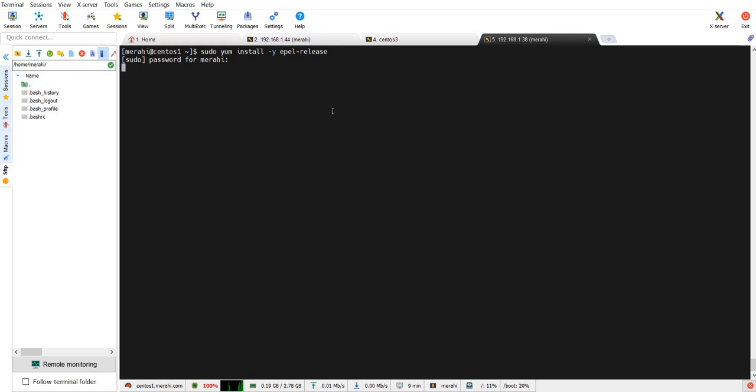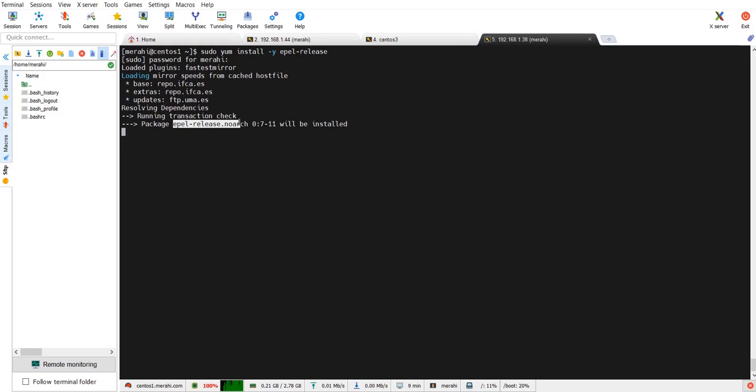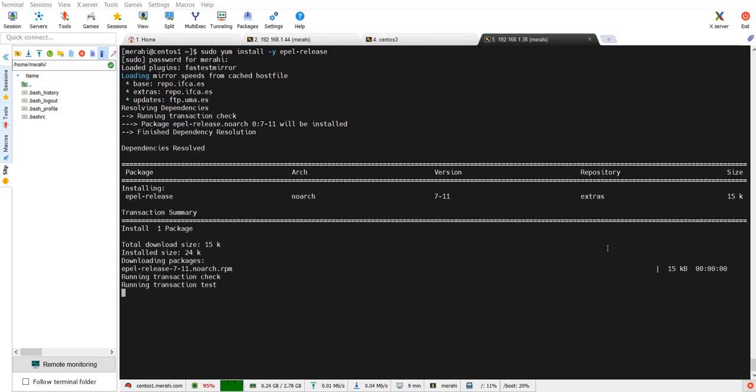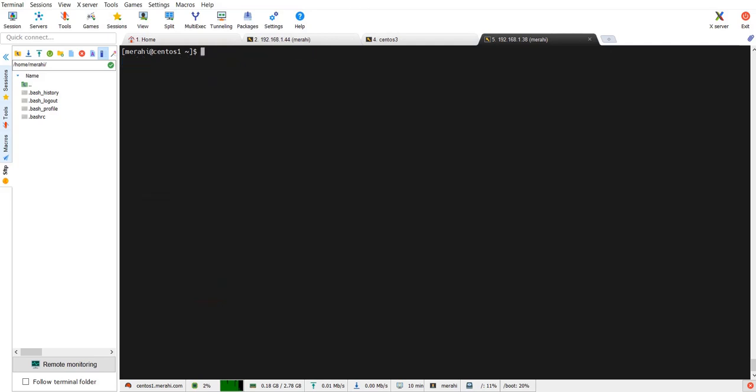Yum is of course the package manager. It's saying that this package is going to be installed, epel release dot no arc, and the installation is complete.